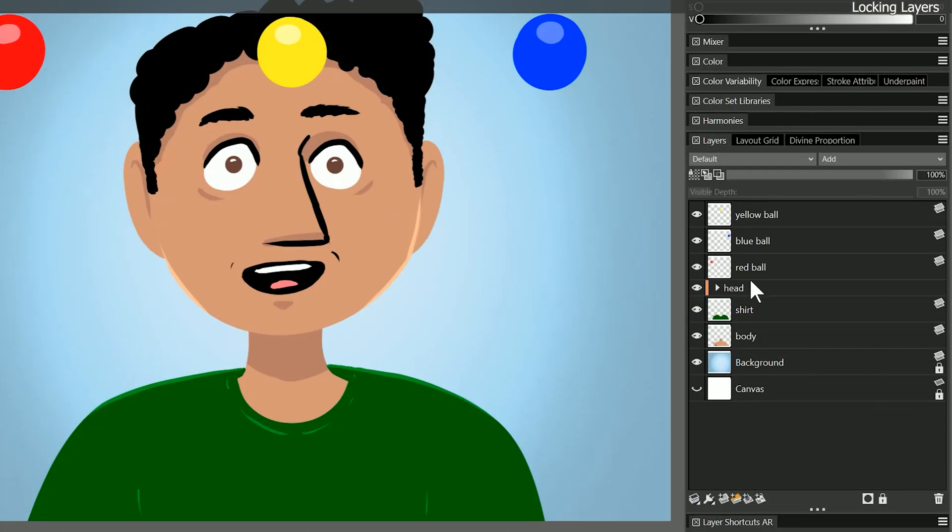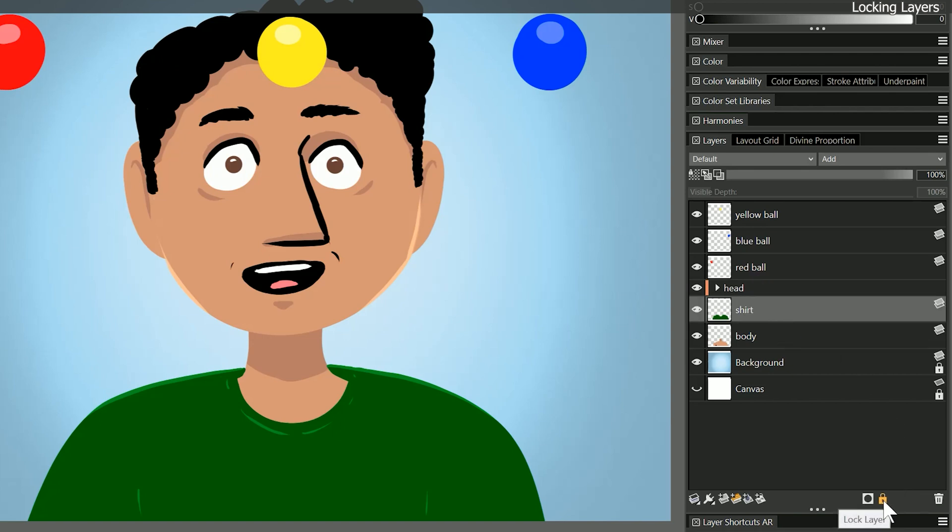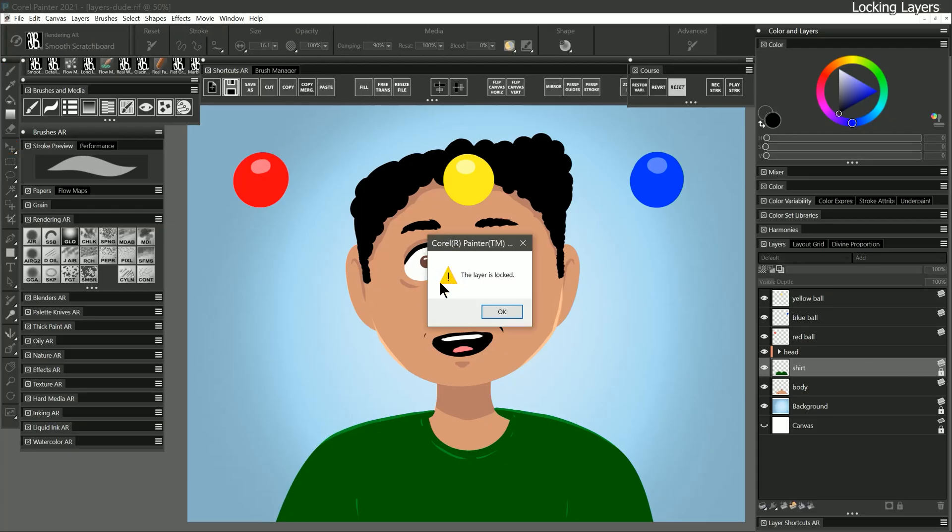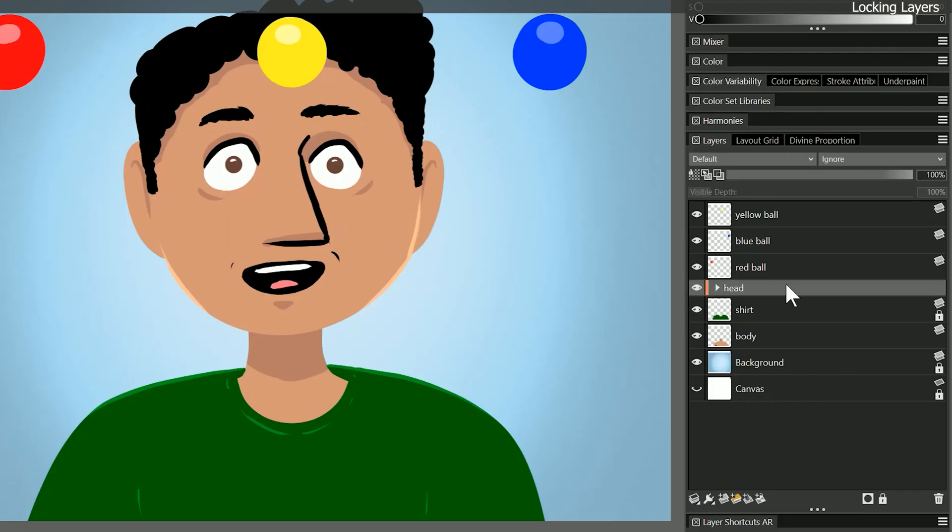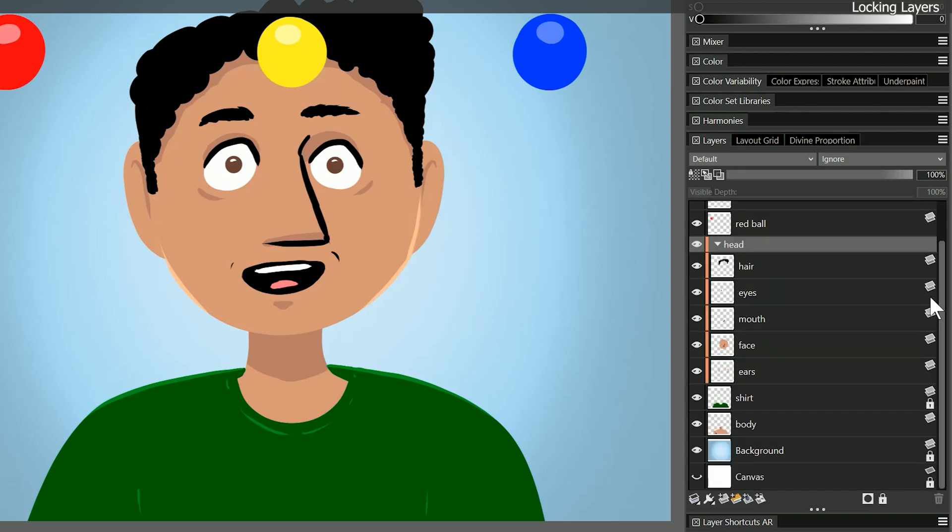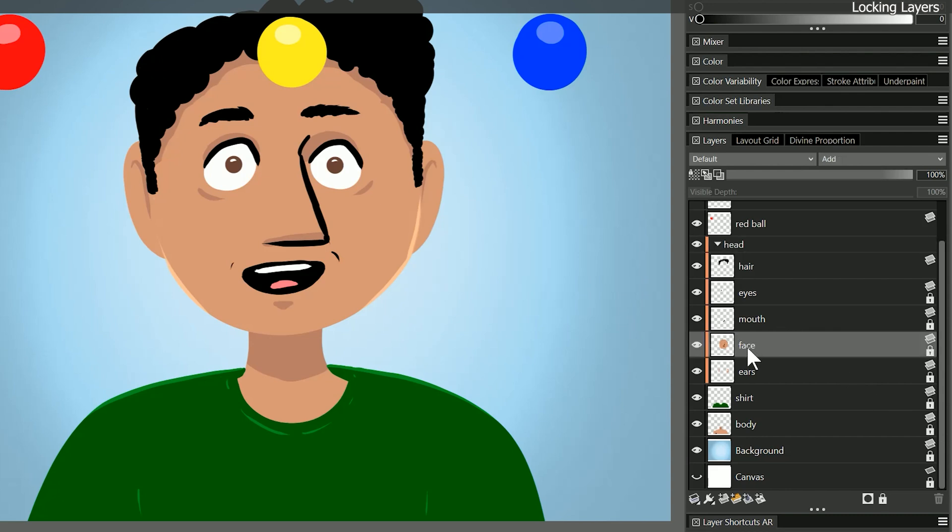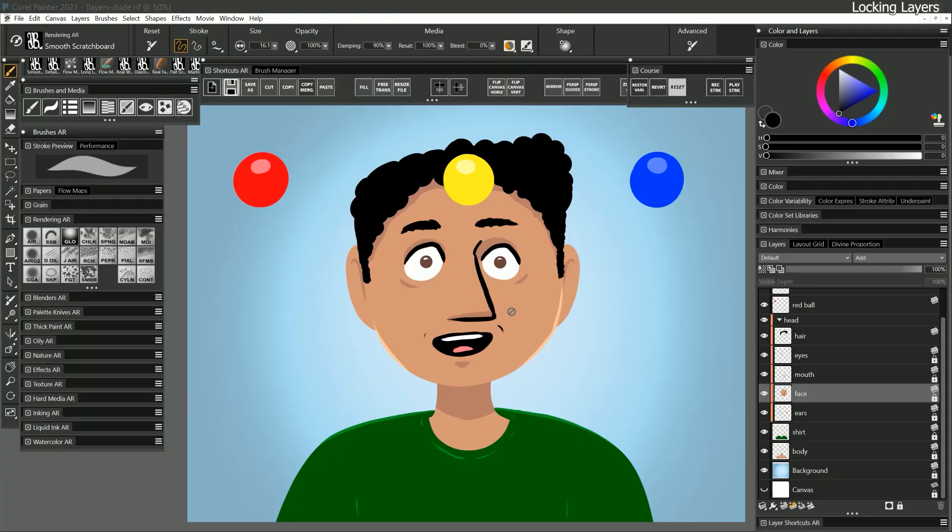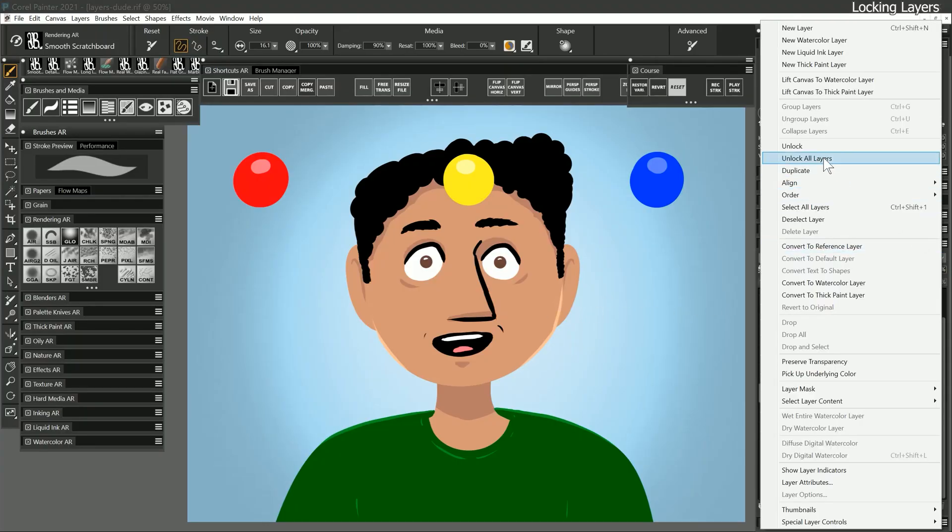One thing that you can do to prevent painting on the wrong layer is to lock the layers you are not working on. You can do that by clicking the lock icon at the bottom of the layers panel. That adds a lock icon next to the layer to indicate it is locked. You can also click on that lock to unlock the layer and by clicking in that same spot you can lock it again. If I try to paint on a locked layer a warning message appears letting me know the layer is locked and I cannot paint on it. You can also lock groups and you can even lock the canvas layer. I'll lock all of the layers except the hair layer and now even if I accidentally select the face layer I am unable to paint on it. To unlock all the layers at once choose unlock all layers from the layers palette options menu.